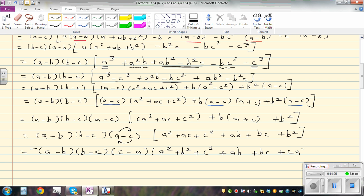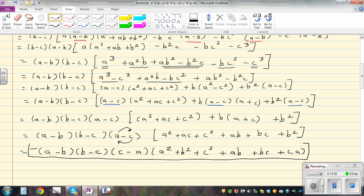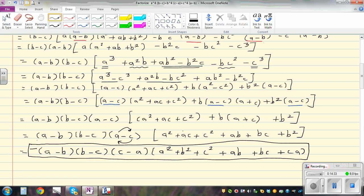And this is your final answer for this cyclic expression. If you look at the answer, the answer is also in a cyclic order: a minus b, b minus c, c minus a, times a squared plus b squared plus c squared plus ab plus bc plus ca. Thank you.